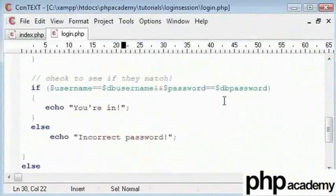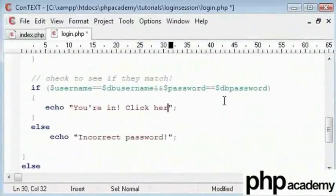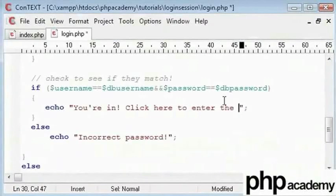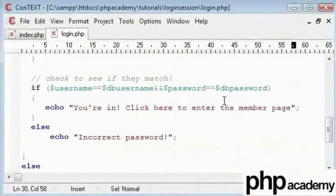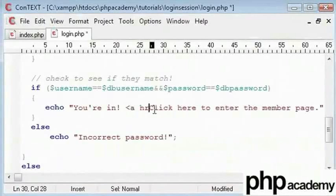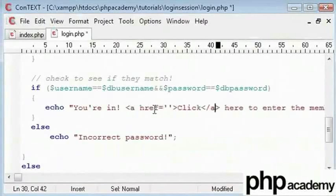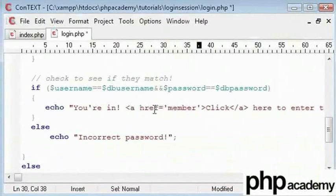After this I will say Click here to enter the secret, no, the member page. And this is going to be a link to a page called Member.php. Let's just recap.